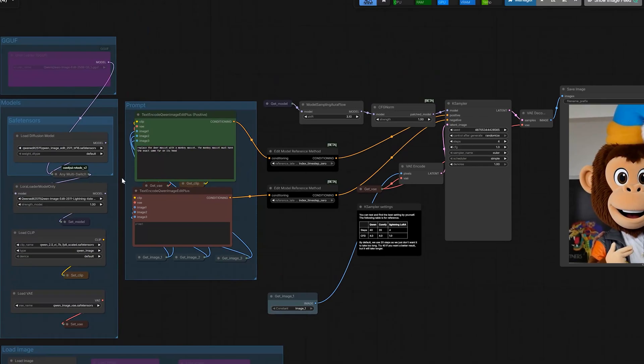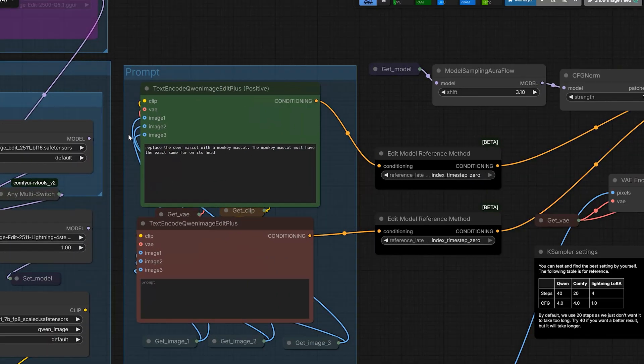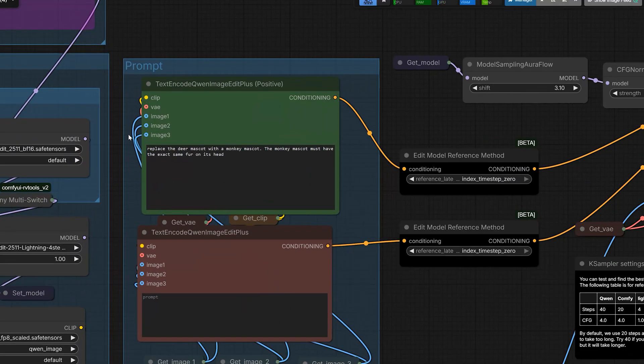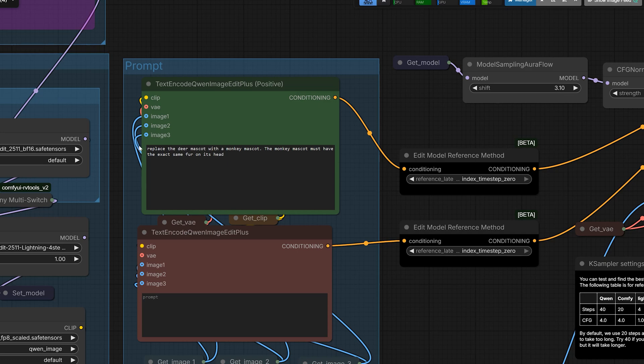I'll show you how to fix this later. And one more thing, we are not done yet. Check this out. In the same image, I just gave another prompt. I said to replace the deer mascot with the monkey mascot, and the monkey mascot must have the exact same fur on its head.